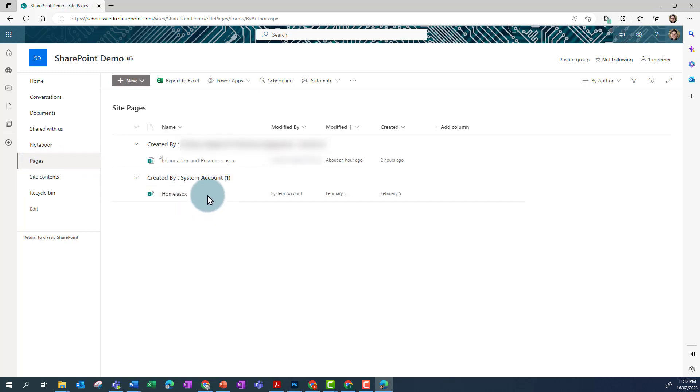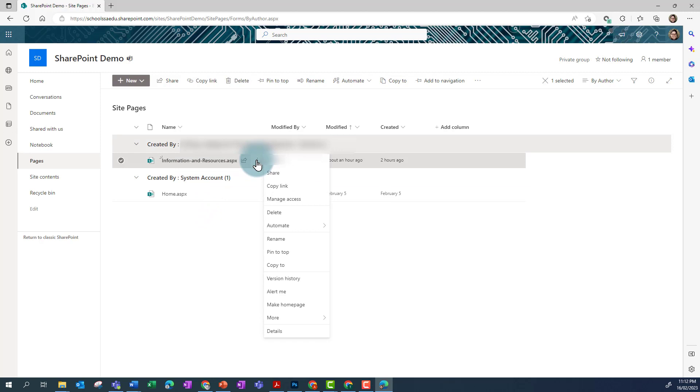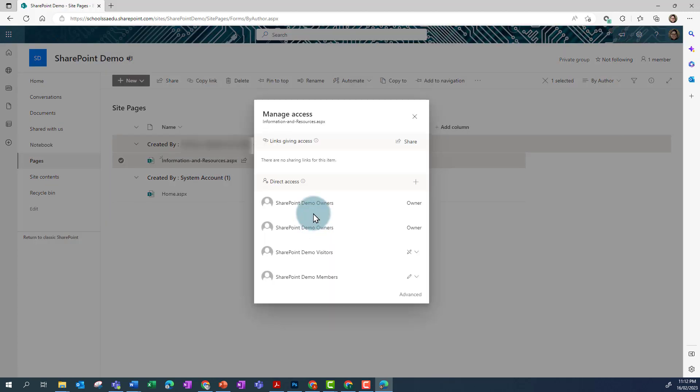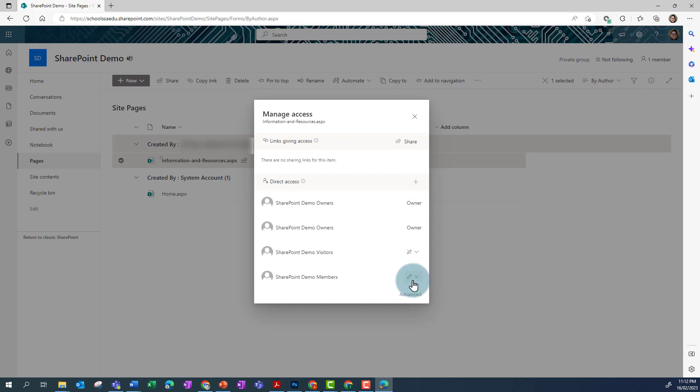Now I want to click on the three dots and go to Manage Access. Now I might be tempted in here to go down to where it says Members down the bottom and change that from CanEdit to CanView.